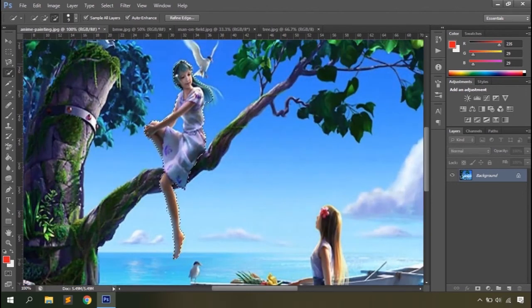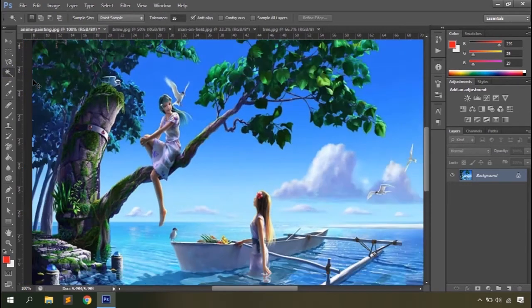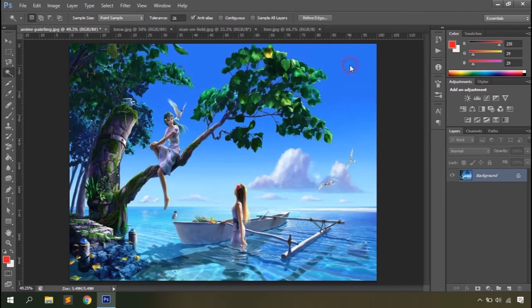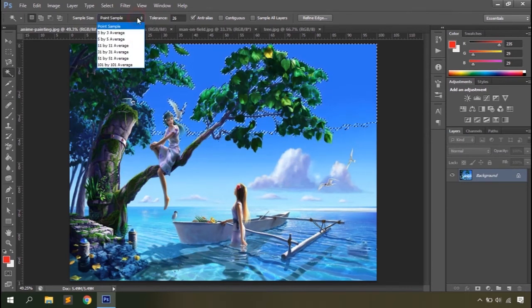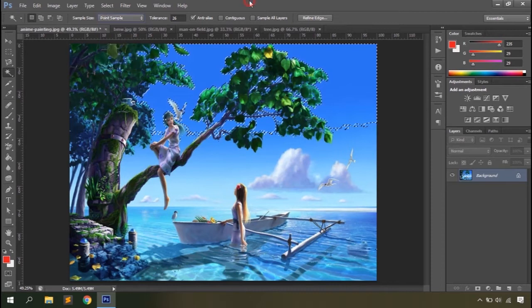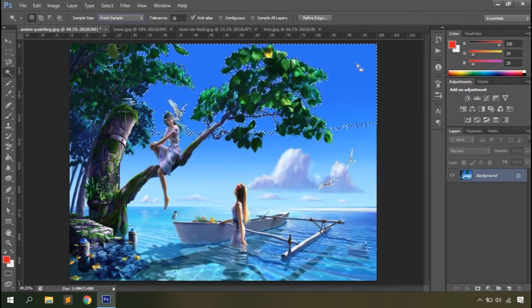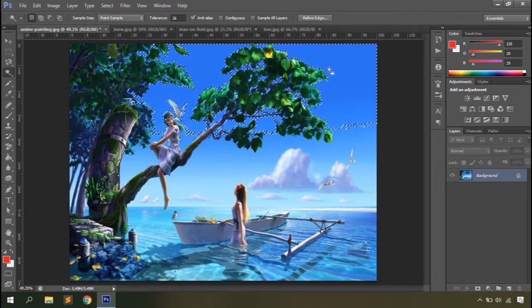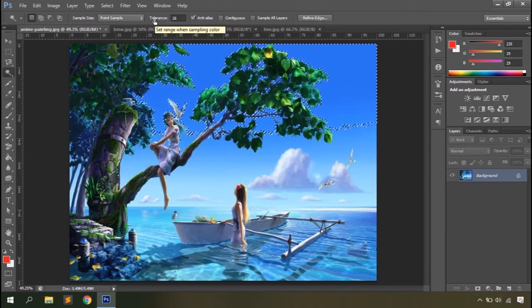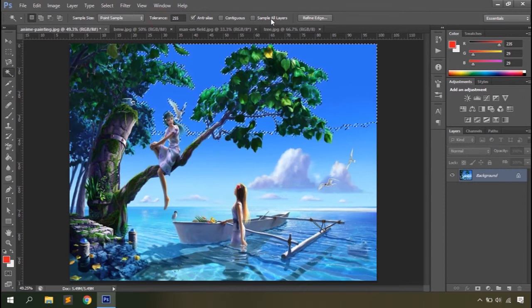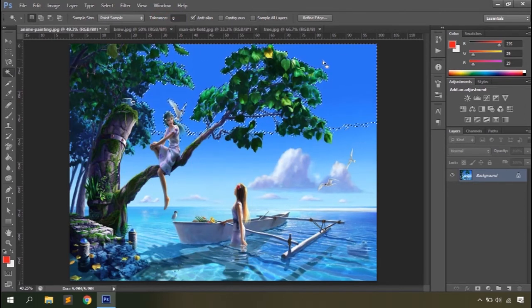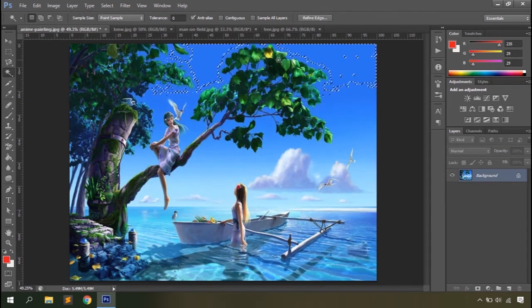The magic wand tool is used to make a wide selection on the workspace. Click on one color and a large area with the same color value gets selected. It samples from the area you click and selects the entire area within a similar color range. You can define the sample size — from a point sample to a 101x101 average. For precise selections, always use point sample so it takes the pixel value from the exact point you click.